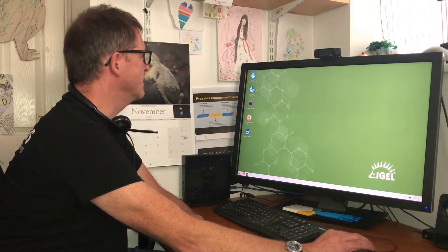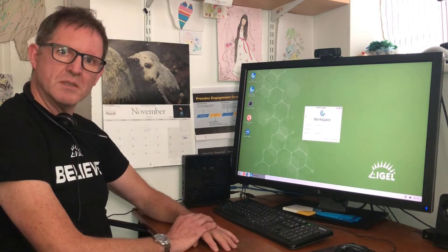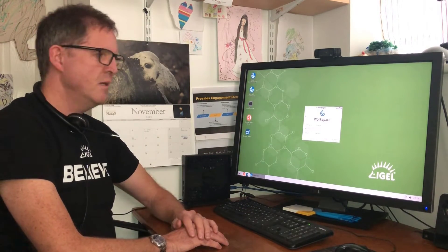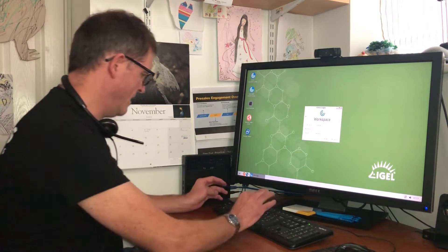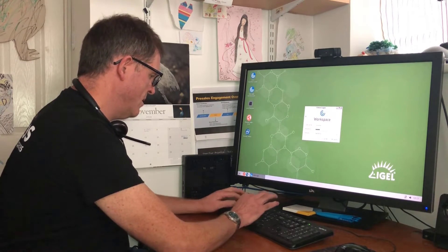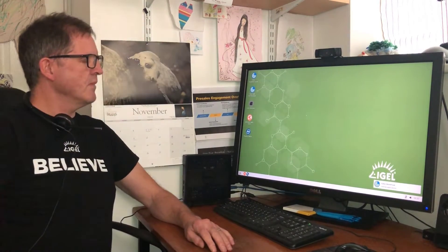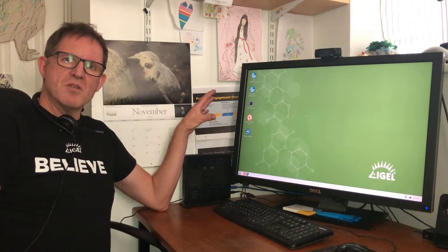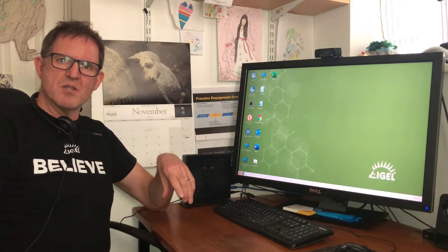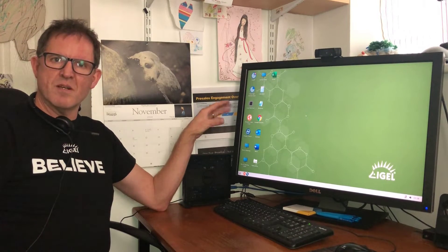First of all, I need to connect in and provide my credentials. At the moment my username and my domain name are already populated and I'm just going to log in. You'll see the desktop change as it gets populated with applications and shortcuts to desktops that are in my Citrix environment.